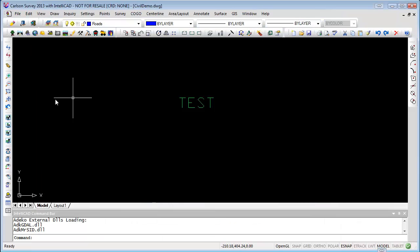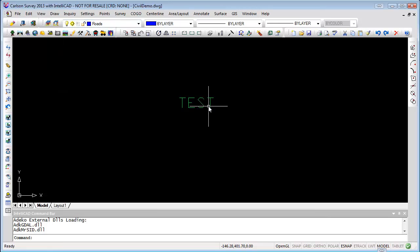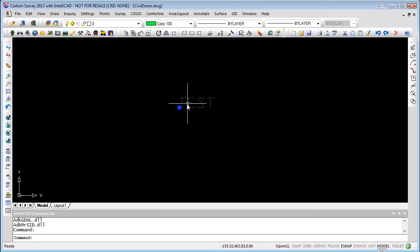Close that out and now we can see up here that the current active layer is Roads. If you left-click on an object, it's going to tell you what layer it's on, what color it is, the line type, and the line weight.